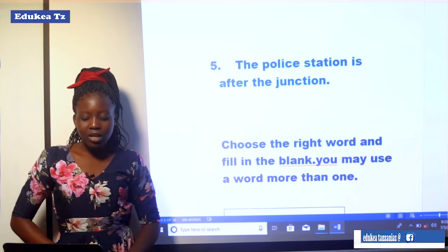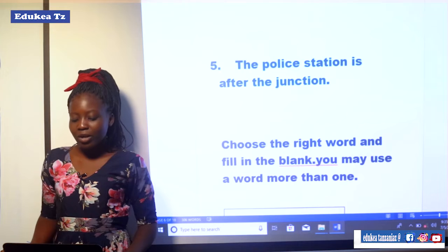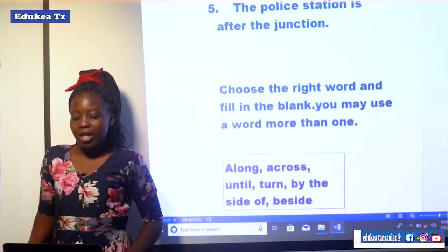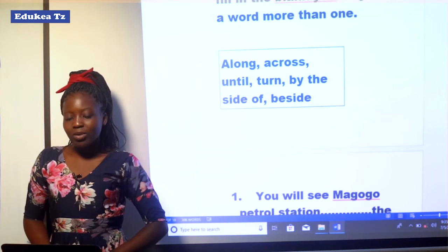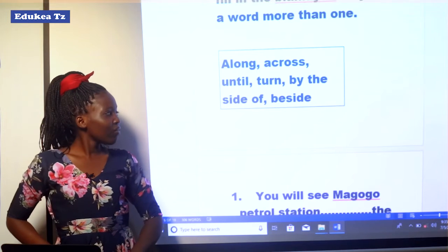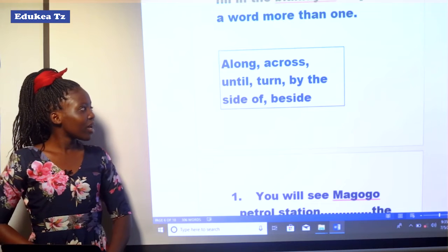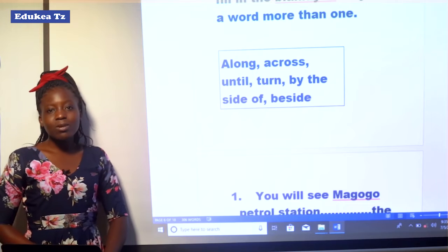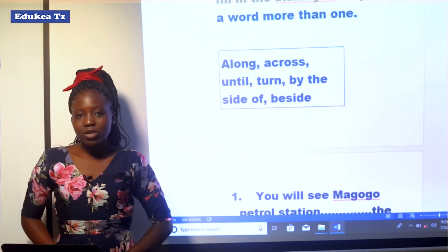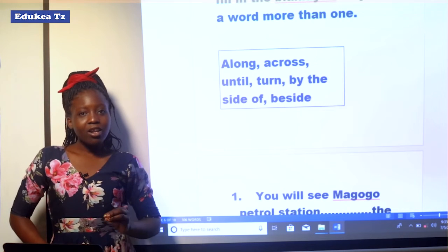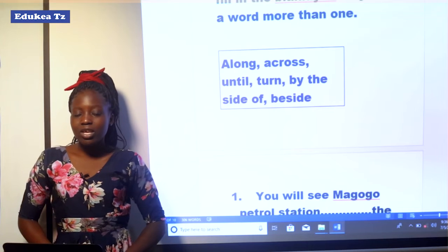After looking at the first exercise, let us see the second exercise which requires us to choose the right word and fill in the blank. You may use a word more than once. The words given in the box are: along, across, until, turn, by the side of, and beside. These are the words you are supposed to choose from in order to complete the sentences that follow.